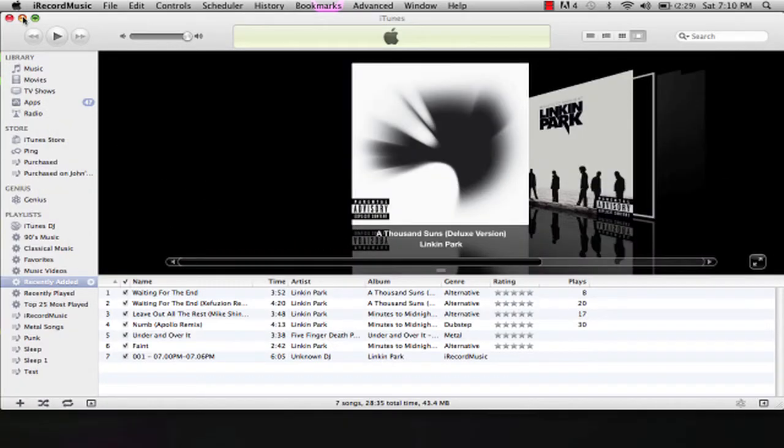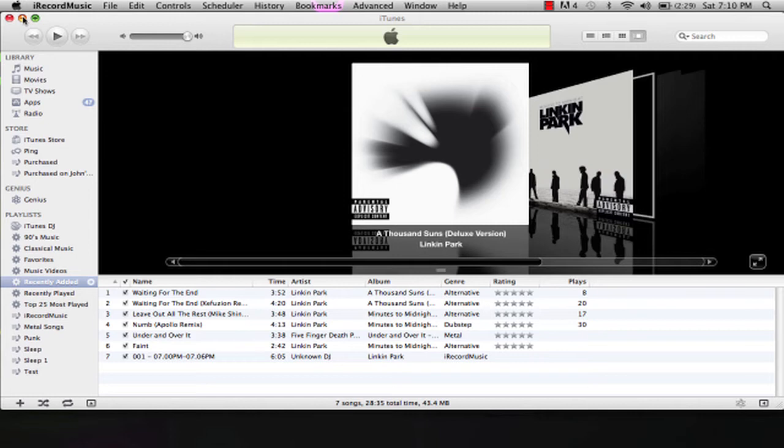That's a remix of the song What I've Done by Linkin Park. There was no download for it, so I just ripped it off YouTube.